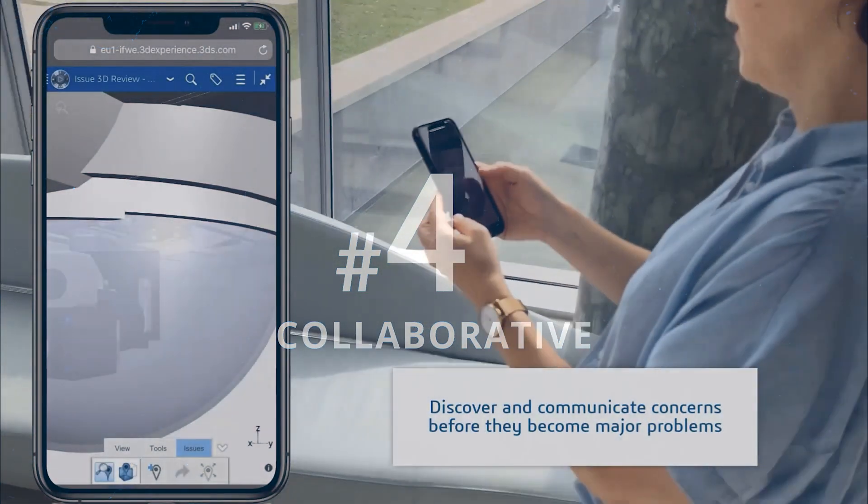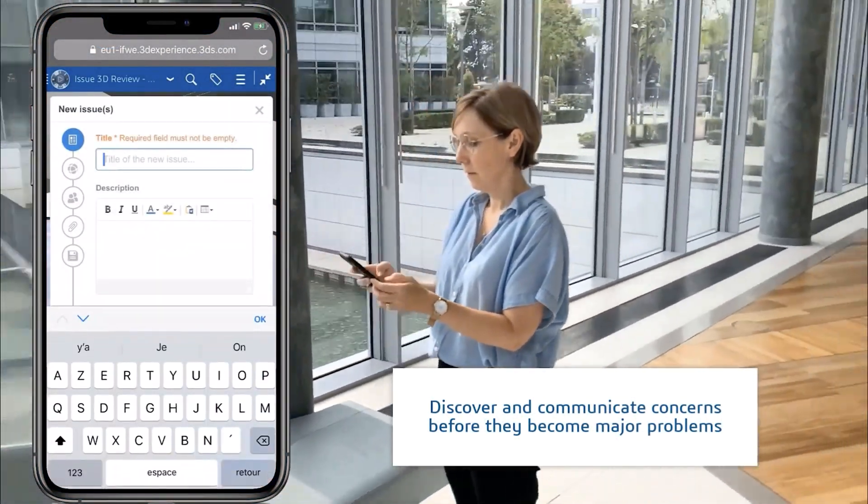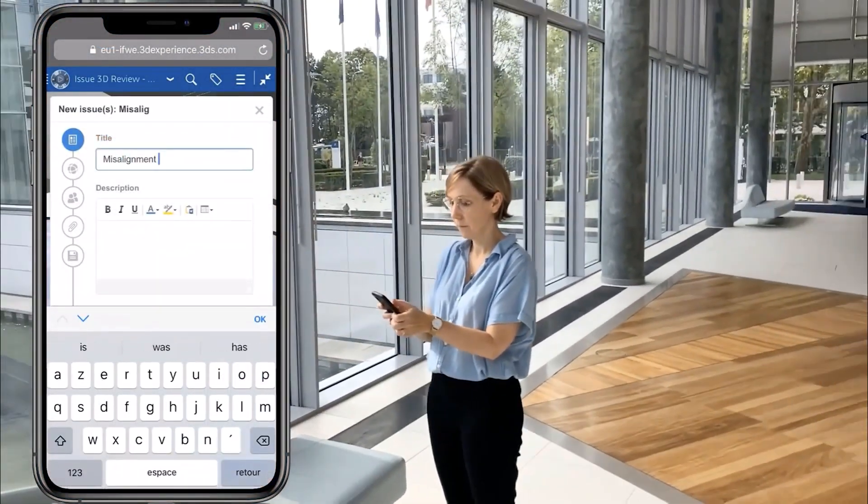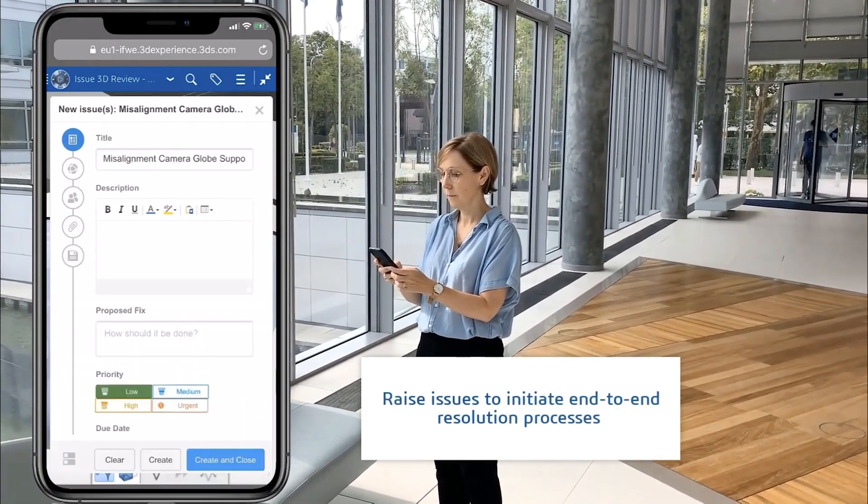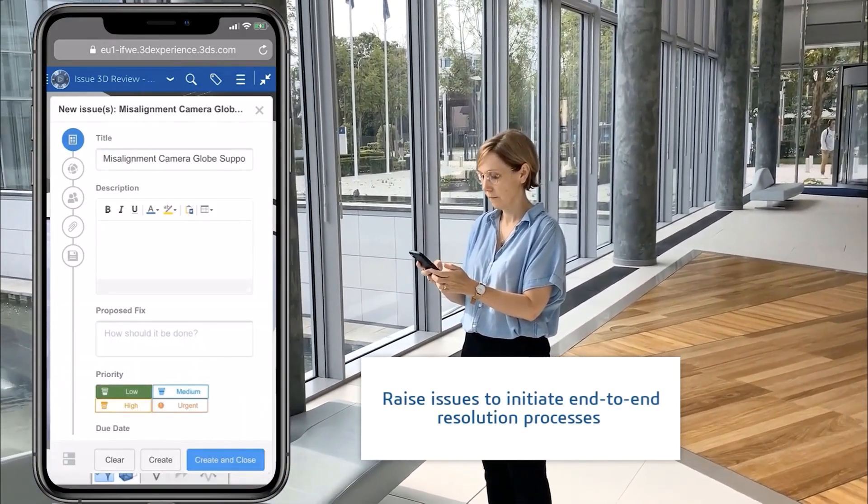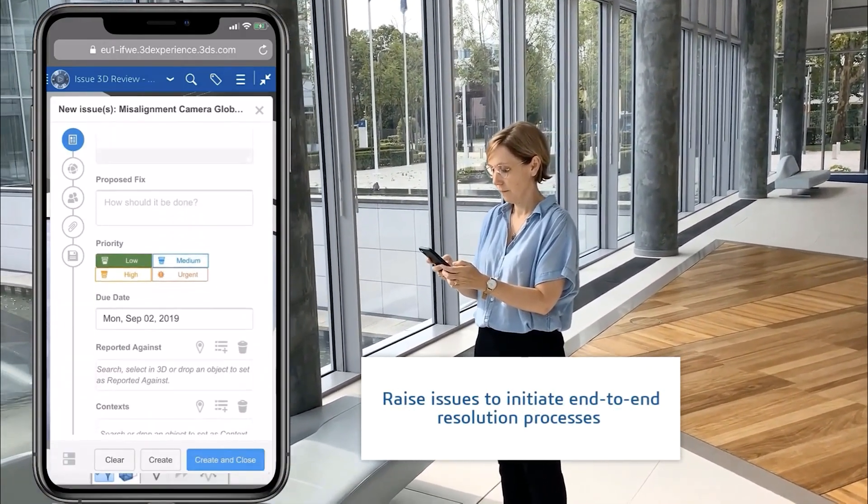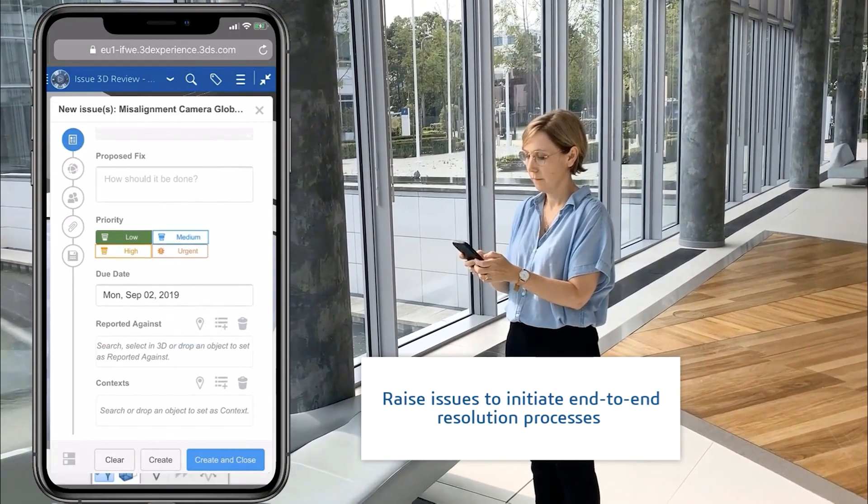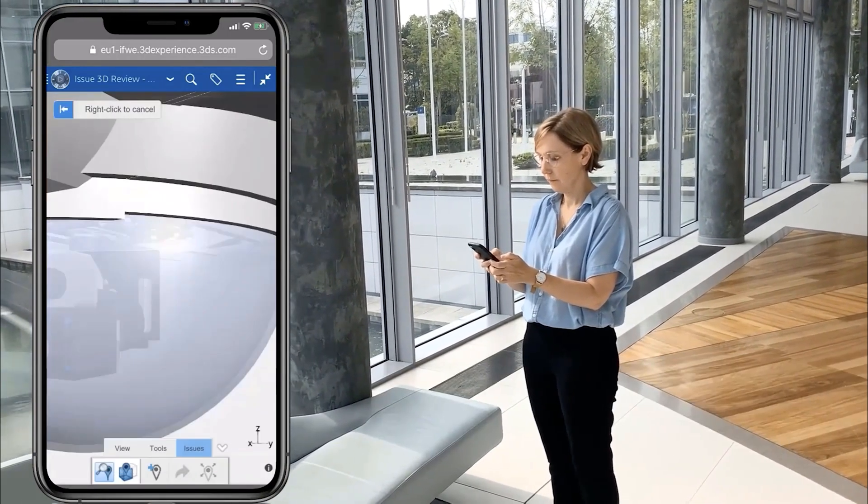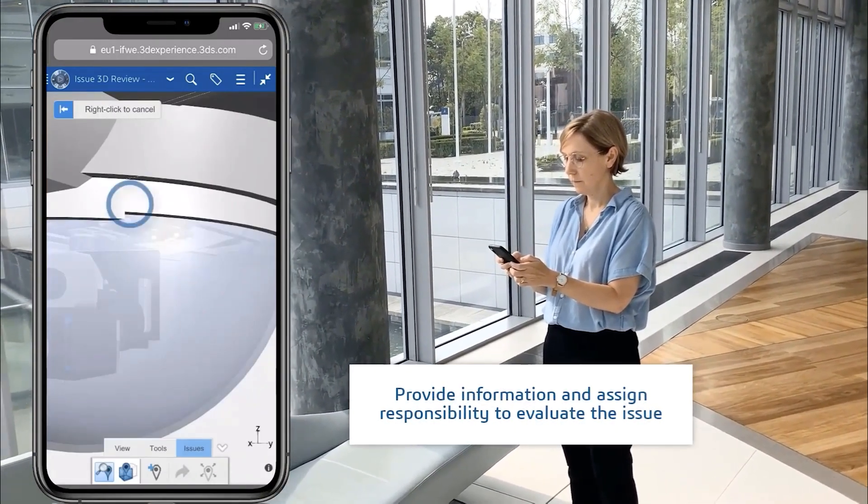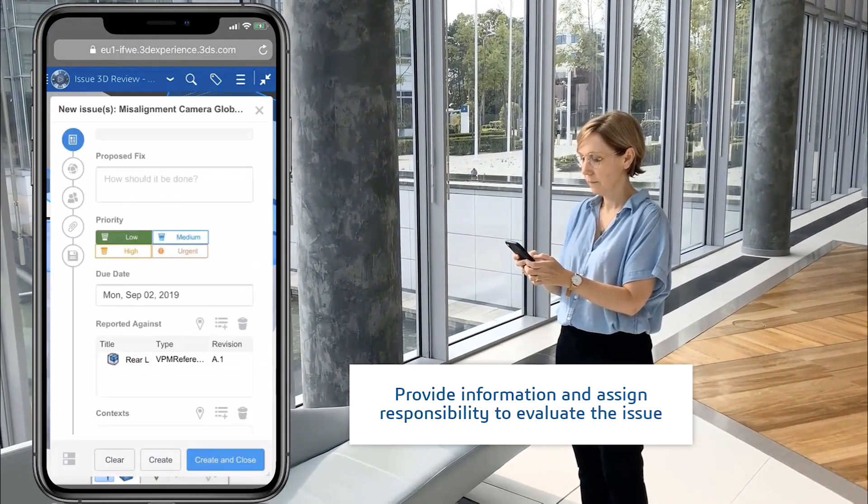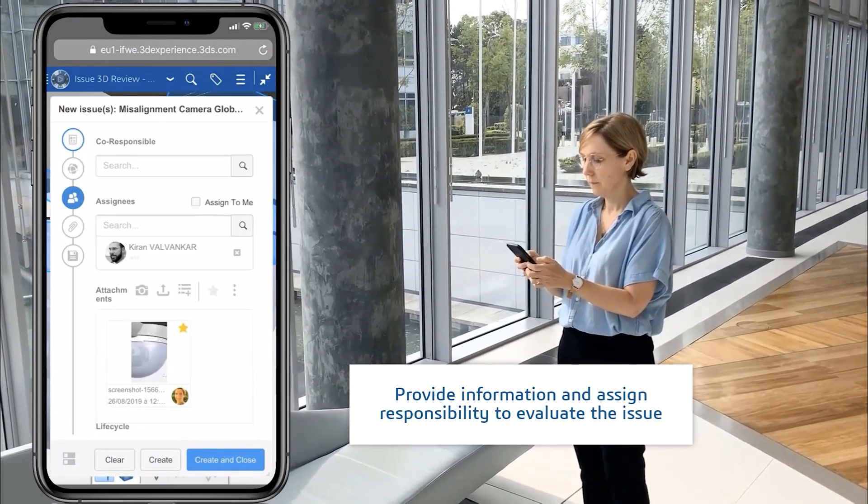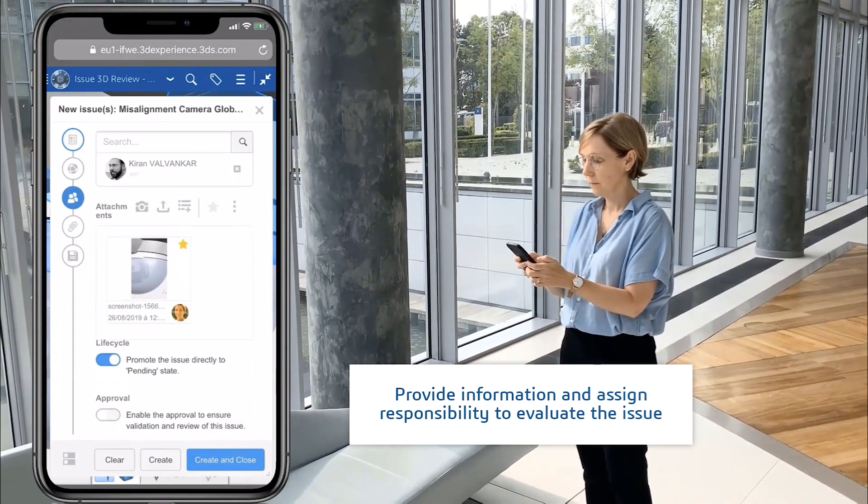Remember that bright idea that you just can't wait to share? Or perhaps you need to log an issue urgently for the team to see? The 3DEXPERIENCE platform streamlines collaboration and communication.